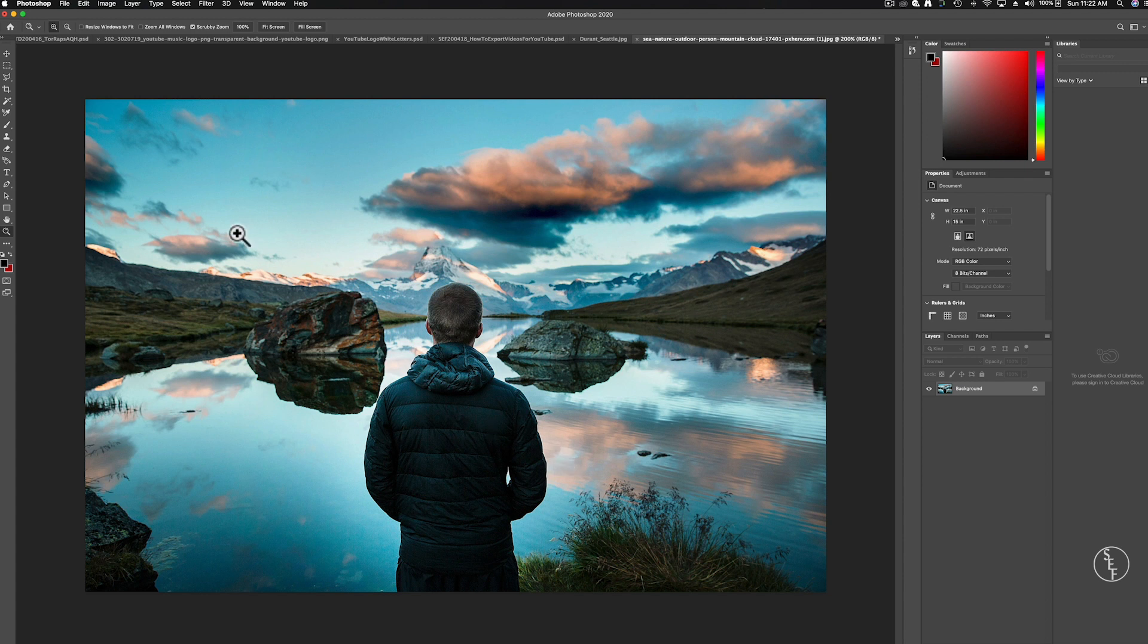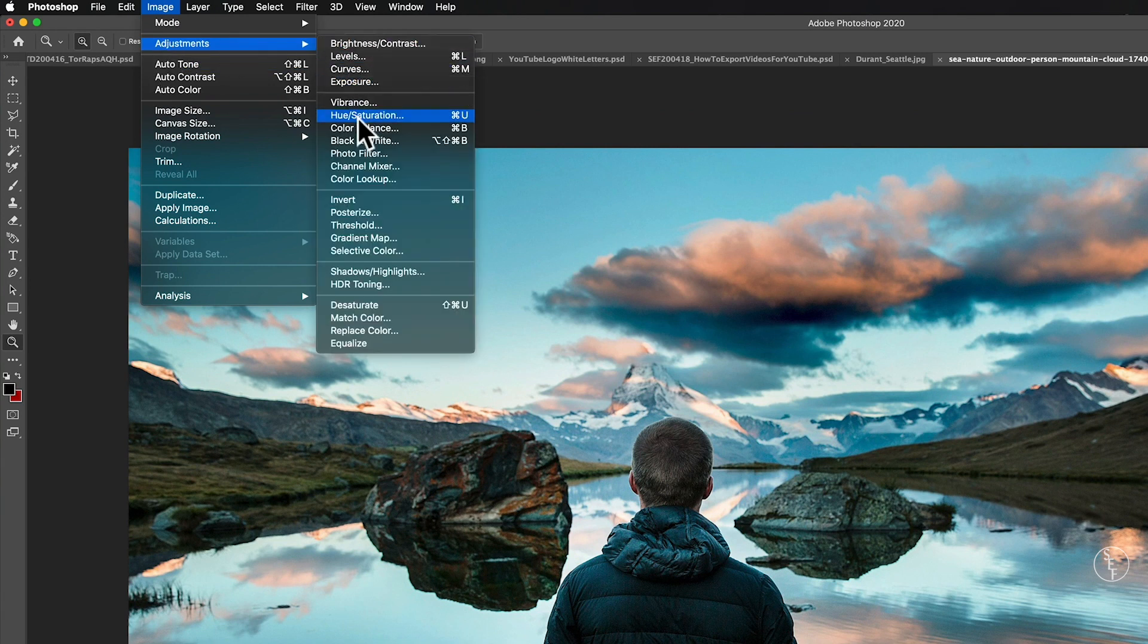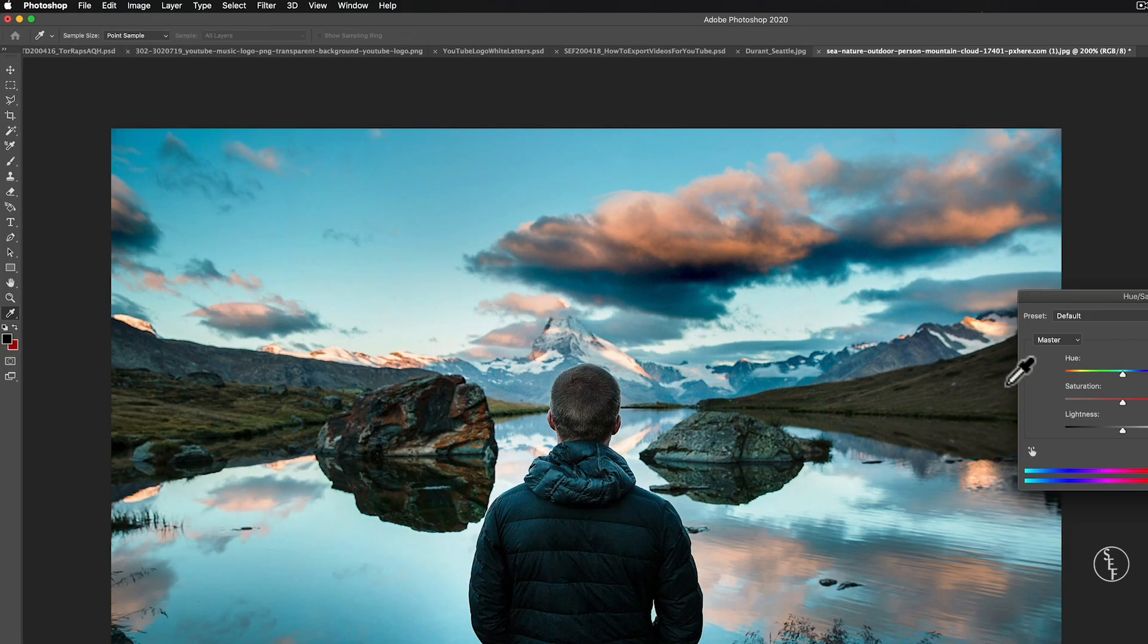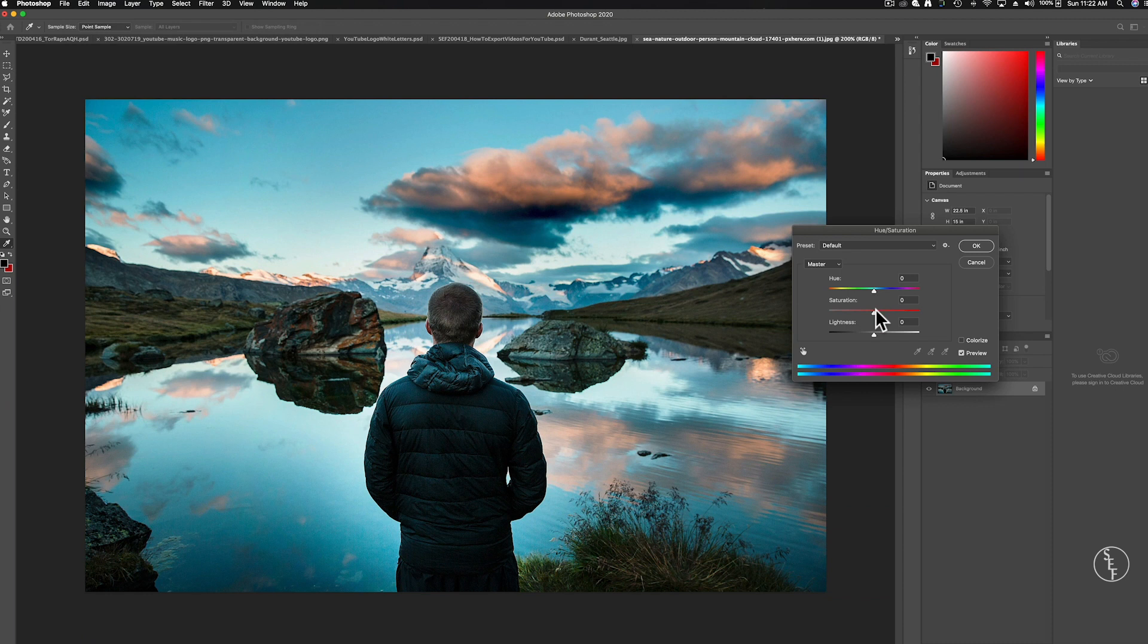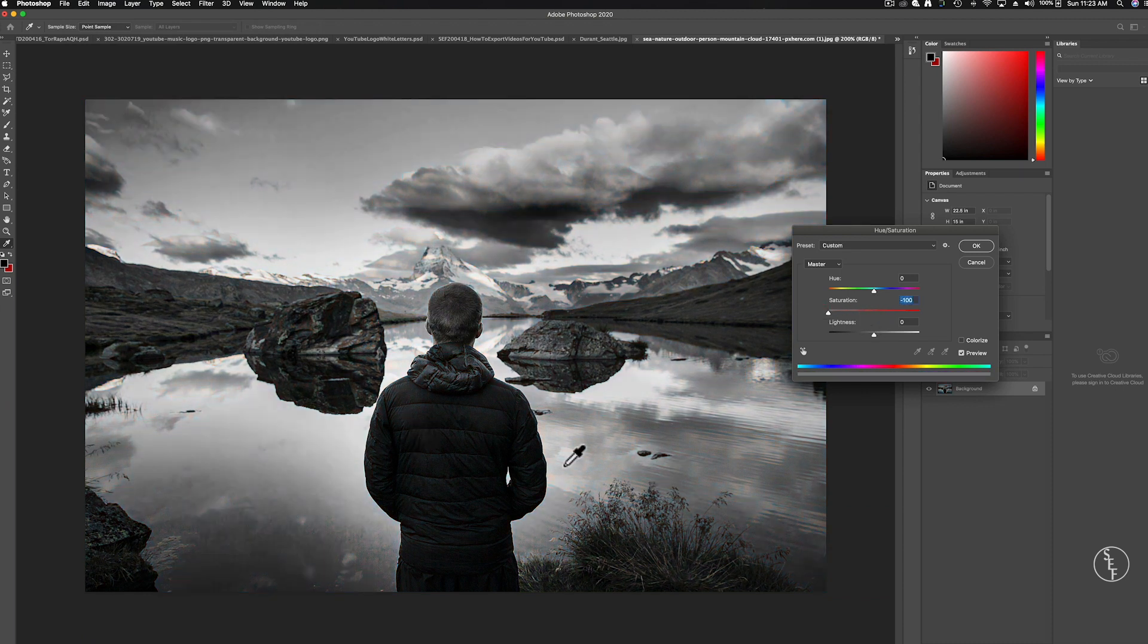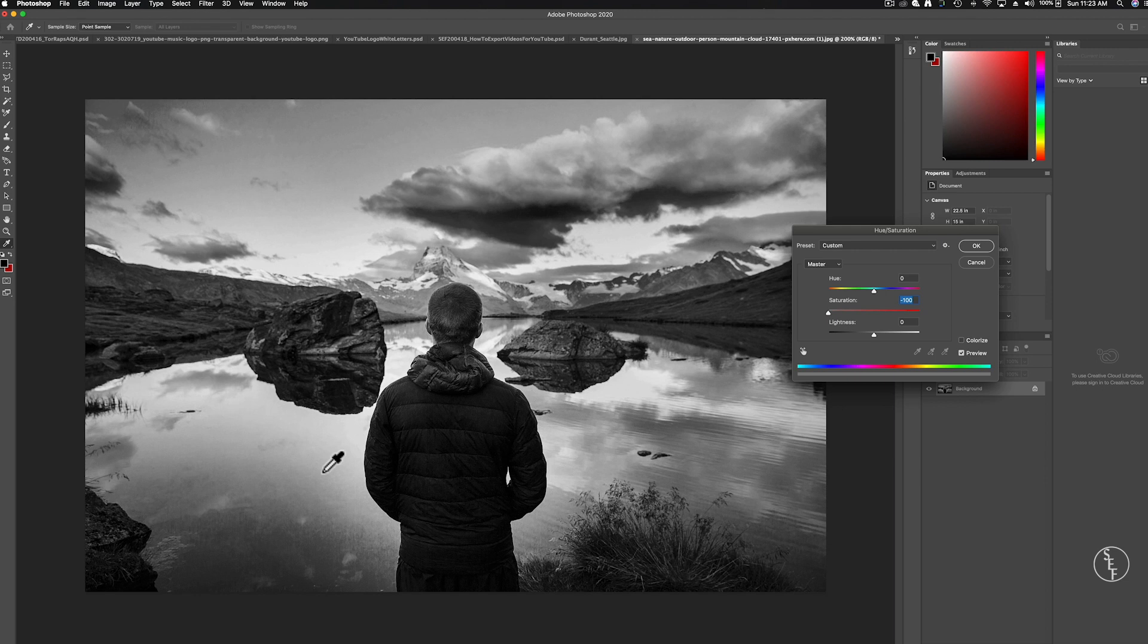First I could go up to Image, Adjustments, Hue and Saturation and then slide the saturation bar all the way to the left and that does an okay job of making the image black and white but you don't really have any control over the lights and darks within the image.